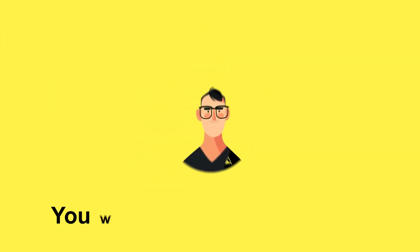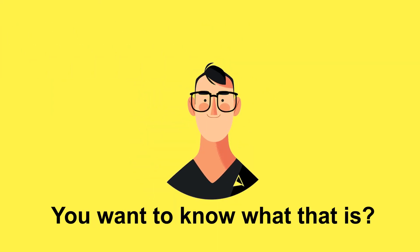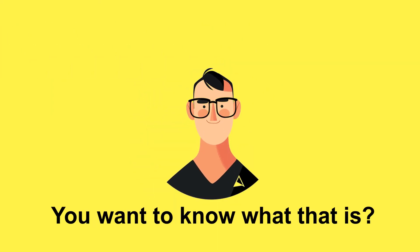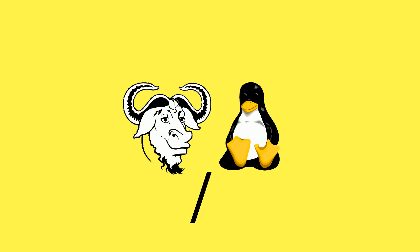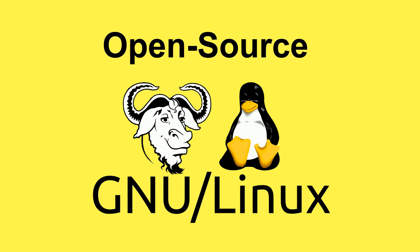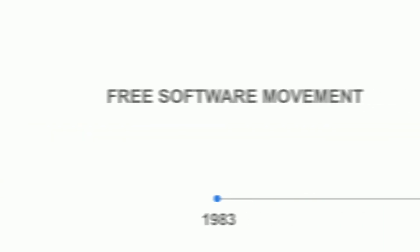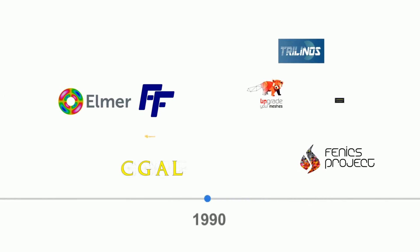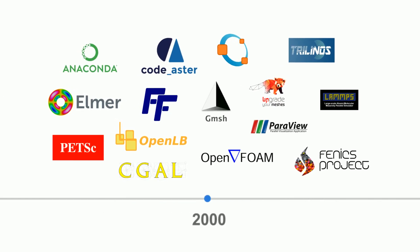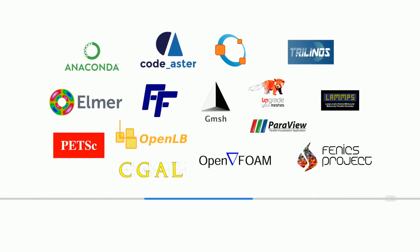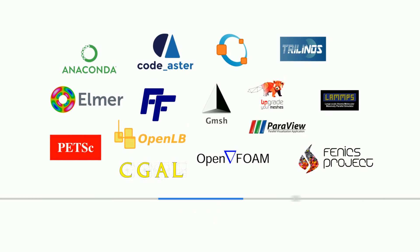You want to know what that is? That is nothing but the power of open-source scientific computing. Huge number of libraries, frameworks, and programs that have been developed for several decades, and they are all freely available to you.